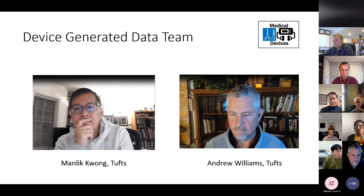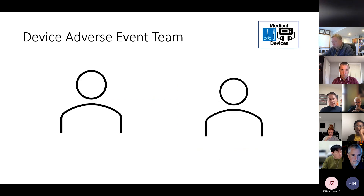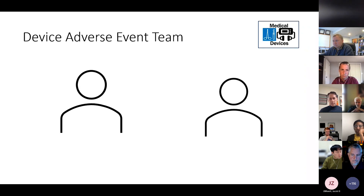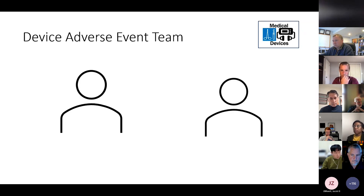We have another group called the device-generated data team, and this team is led by Manik and Andrew from Kefts. We also have a device adverse events team, which we're looking for co-leads. This team is related to our objective two — looking at how we leverage OMOP to do device-related adverse events analysis.